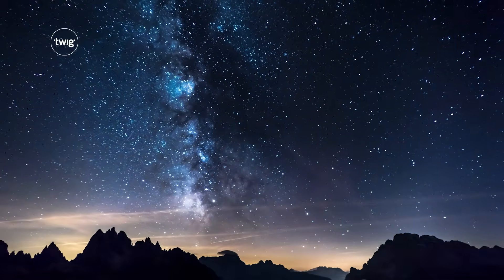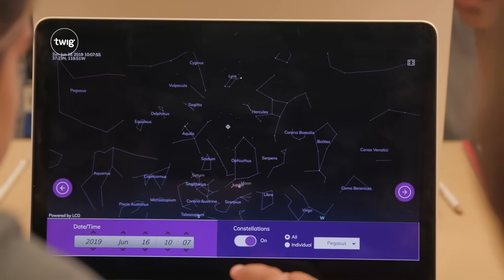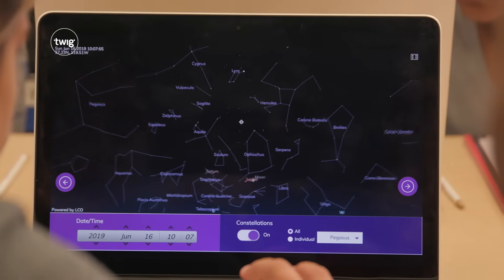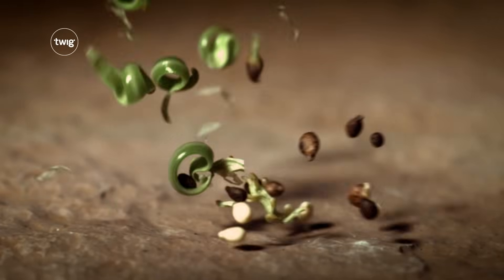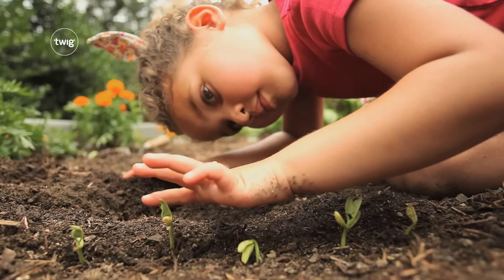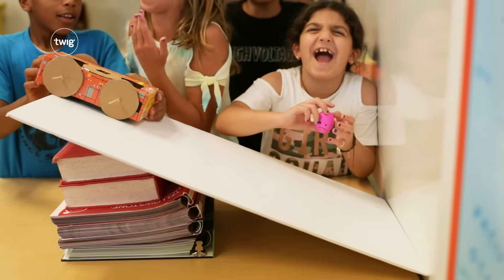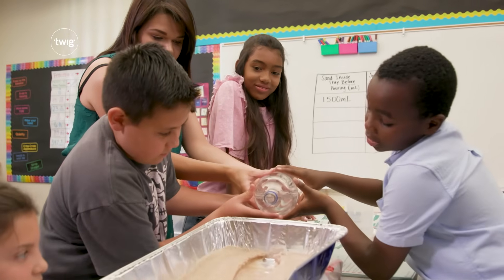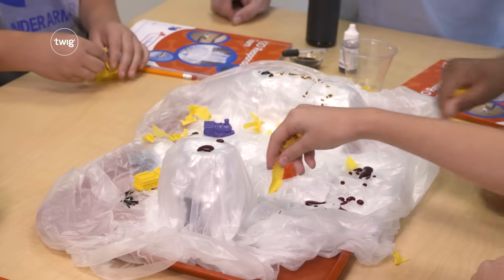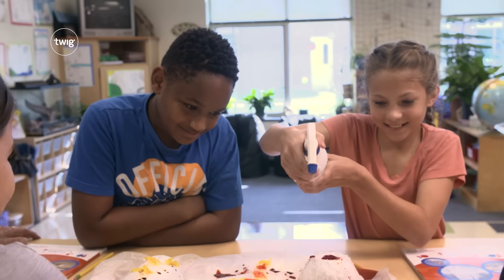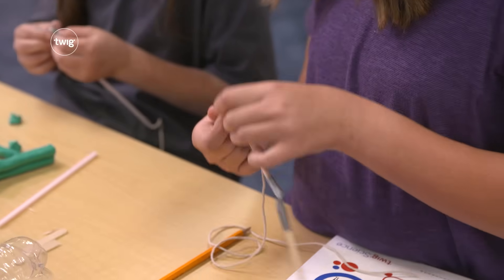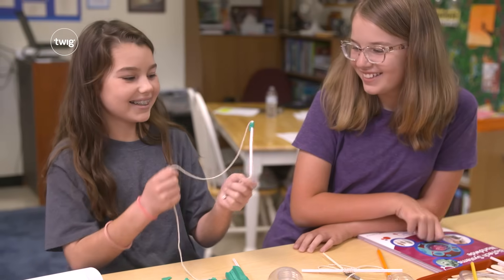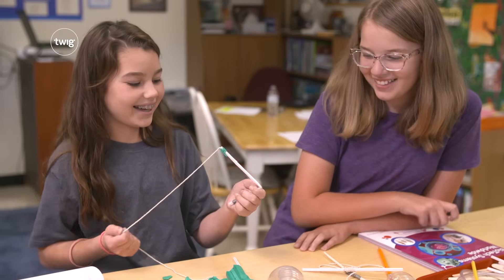Together, the three dimensions create opportunities for learning how to think and act like scientists and engineers, while covering necessary content knowledge. Three-dimensional learning helps maximize student engagement and improve learning outcomes, giving students the skills and conceptual frameworks they'll need for a lifetime of investigation.